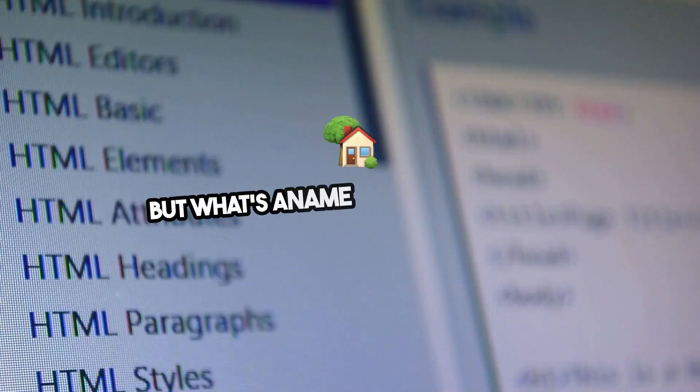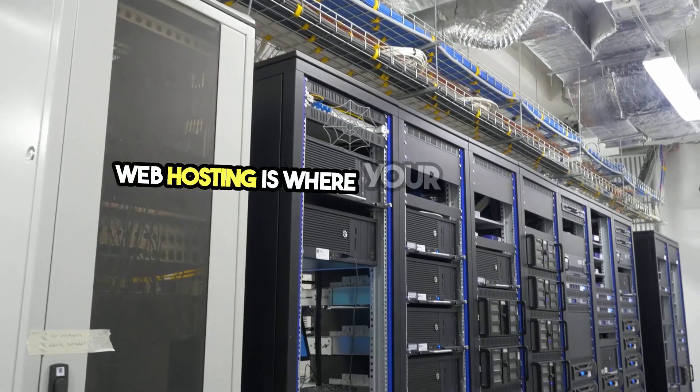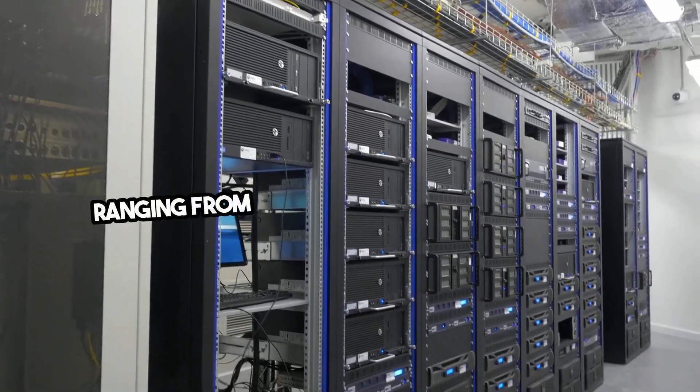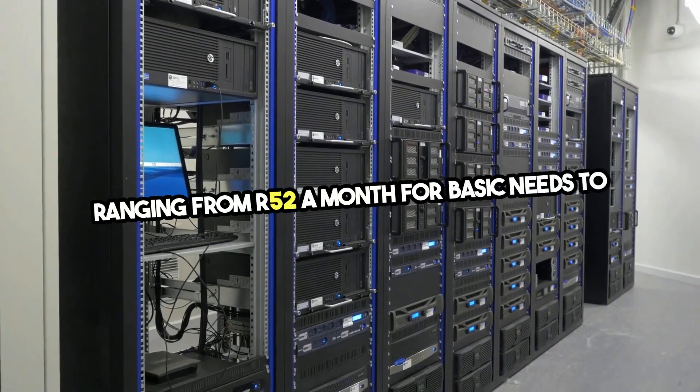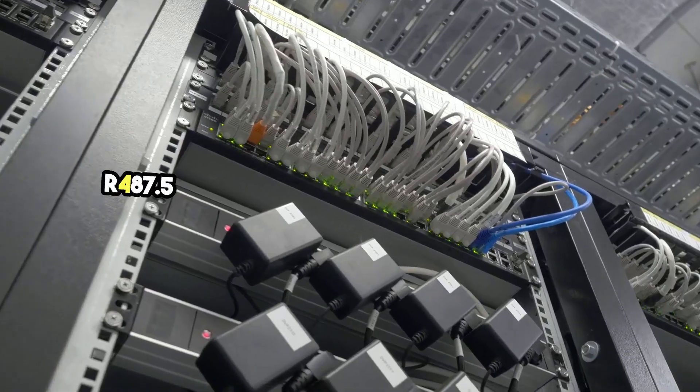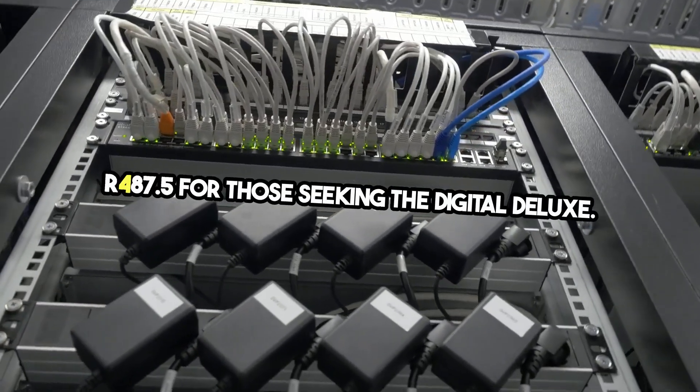But what's a name without a home? Web hosting is where your site lives, with options ranging from R50 for basic needs to R487.5 for those seeking the digital deluxe.